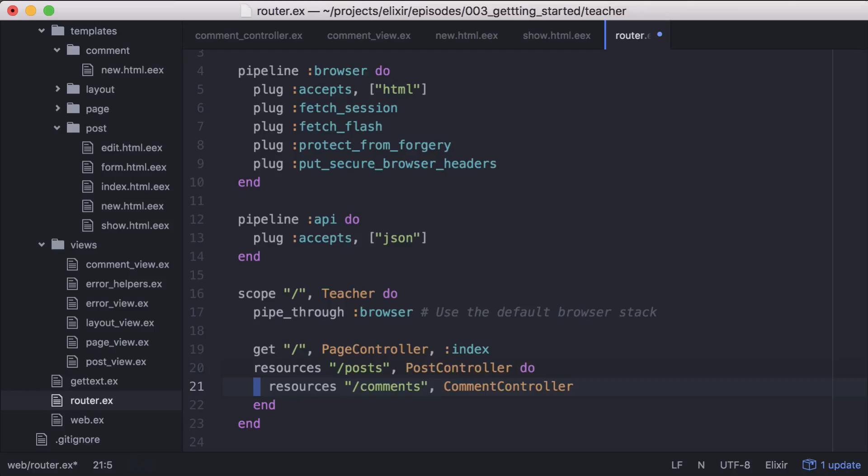And for the purposes of this demo, we don't need all of the routes that the resources macro builds. So let's limit this to only have a route to create comments.